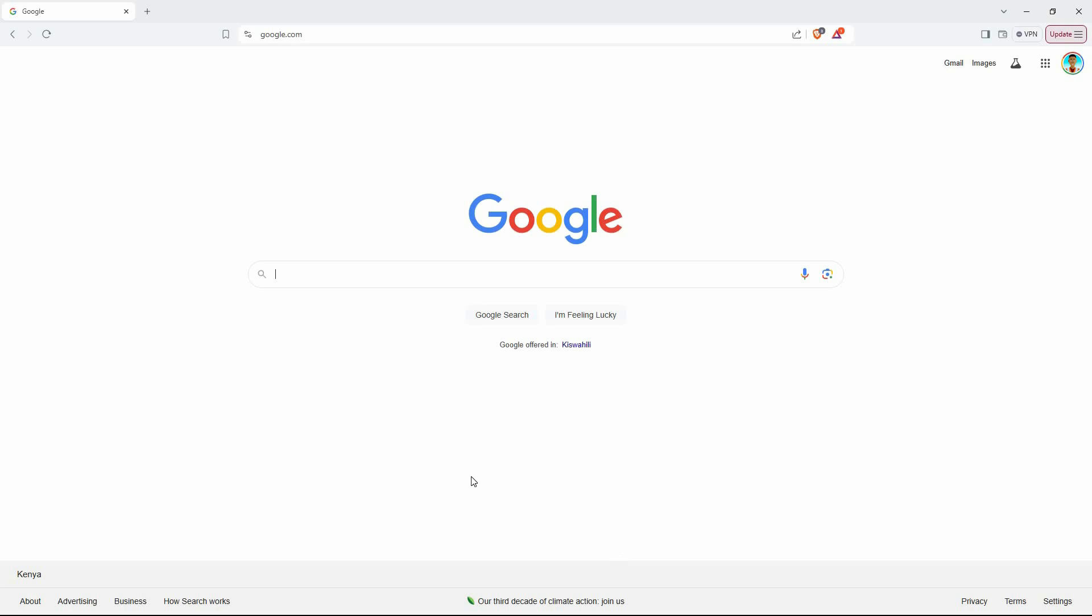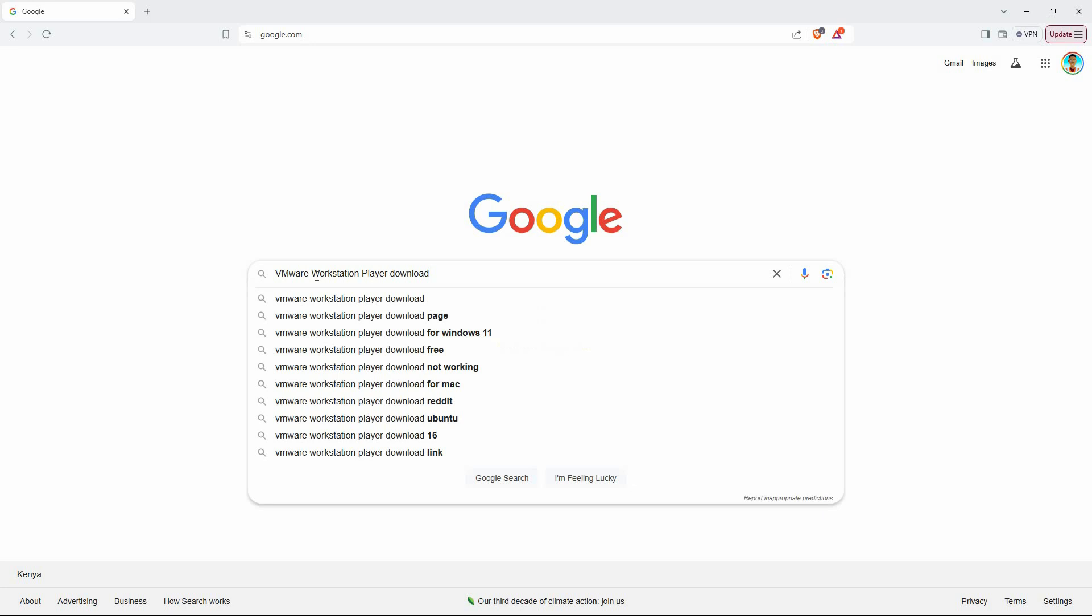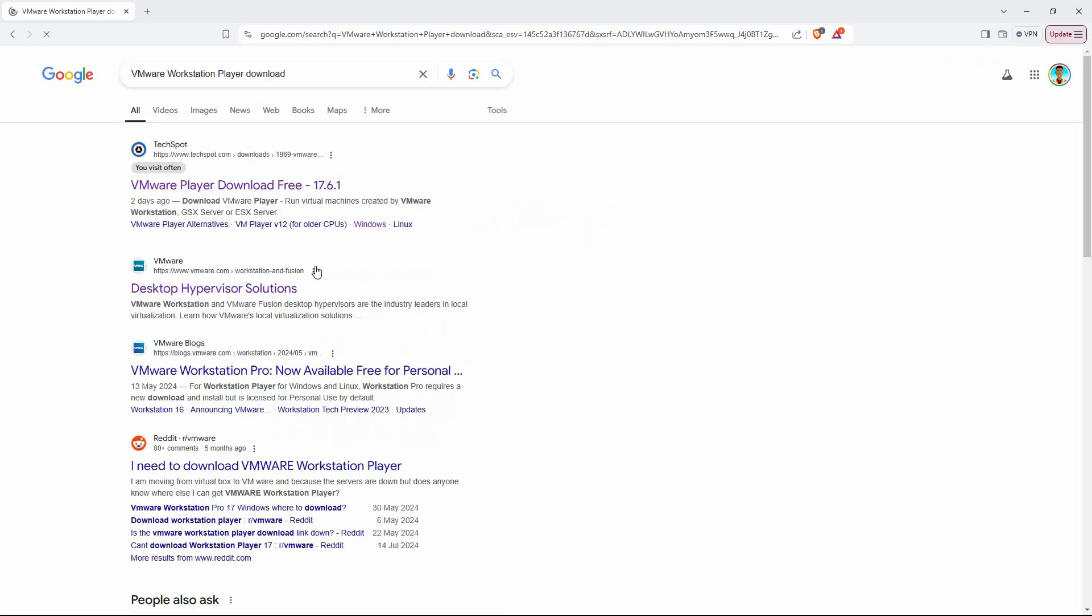To start, open your preferred web browser, whether it's Chrome, Firefox, or any other, and go to google.com. In the search bar, enter VMware Workstation Player Download, and press the search button.